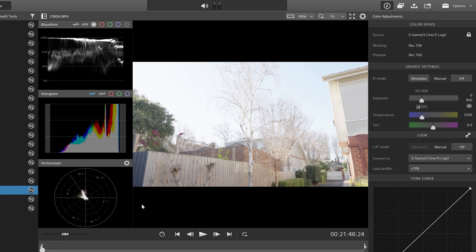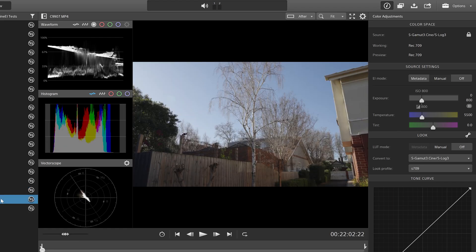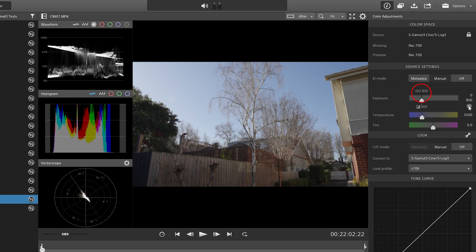So what we are going to do is switch to this clip here where we have introduced an ND filter. The ND filter is bringing back our highlights in here and bringing back the highlights in the top of the tree. We are still at ISO 800 and the exposure index is still set at 800. As you can see, all the highlight information here is well below the clipping point.